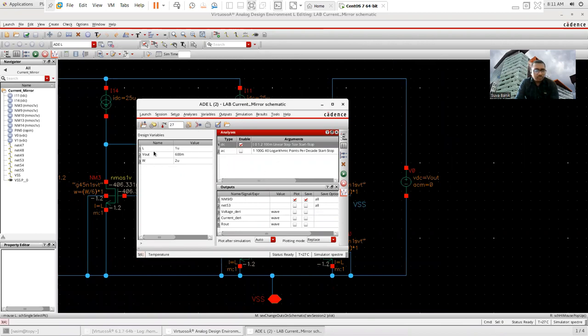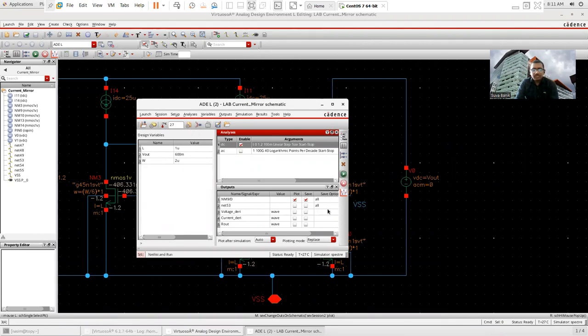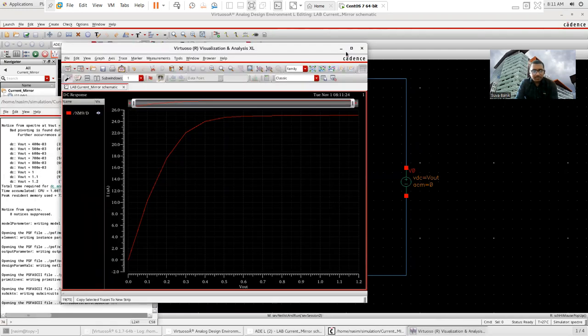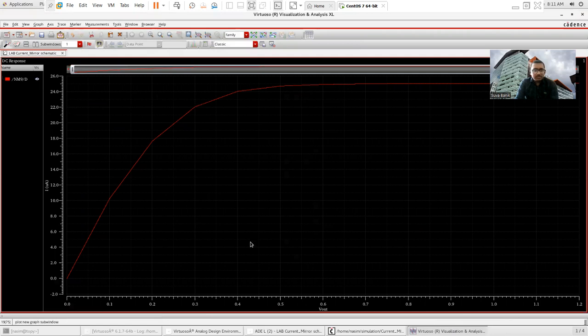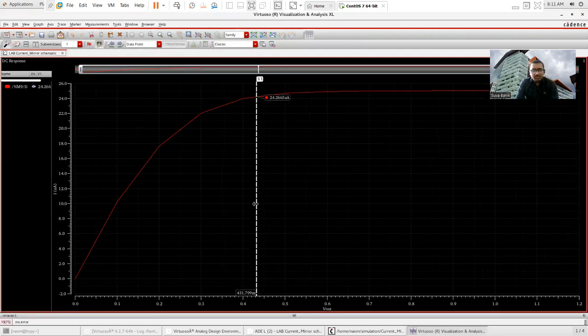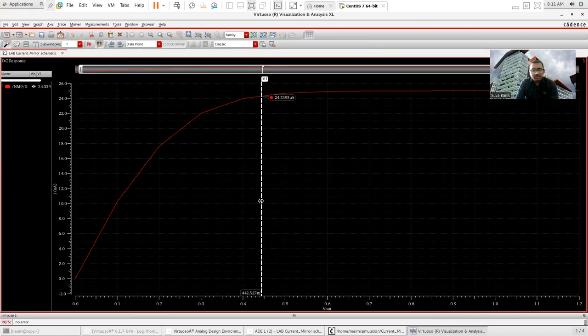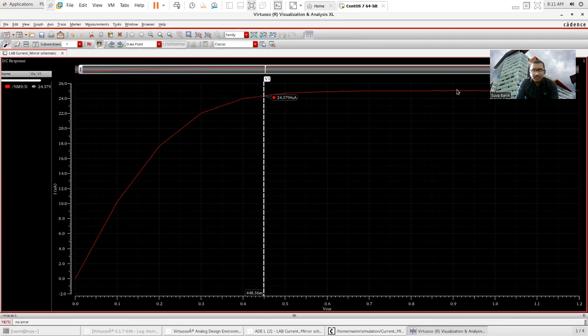However, to find this V out, W and L, you can go to variable and you can just click copy from cell view. Then this will appear in your ADE window. Now, just run this simulation. And this is the ID characteristics curve. And from this curve, if you assume that this is my saturation point or this is my saturation point, then I can see if I set this node as around 450 millivolt, then it should be in saturation.